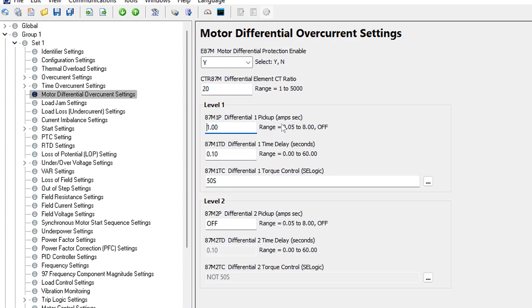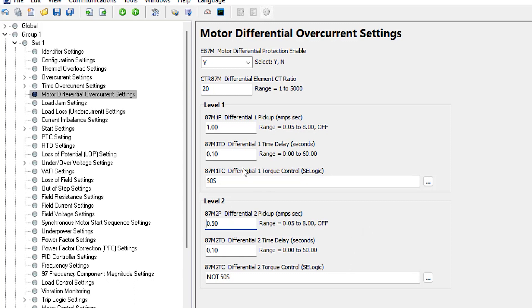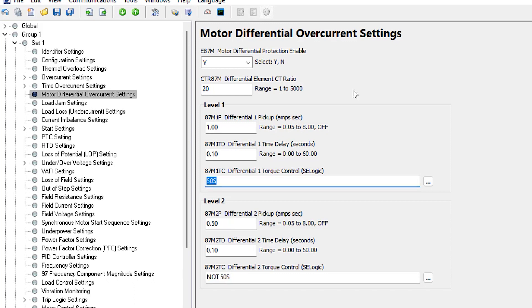Level 2 pickup will be at the lower end: 10 percent of 5 amps is 0.5 amps. For both elements, we implement a short delay of 0.1 seconds to ride through transients — settings 87M1TD and 87M2TD. Element 1 is enabled with relay word bit 50S, which signifies starting condition: the relay looks at the current level, compares it to full load amps, and if it's high enough it knows the motor is starting. Element 2 is enabled when the motor is not starting — NOT 50S — so it runs the rest of the time at normal operating conditions.